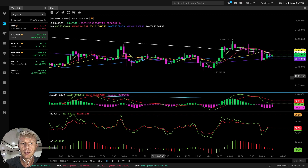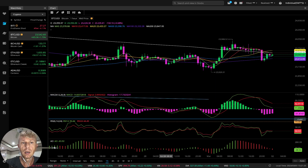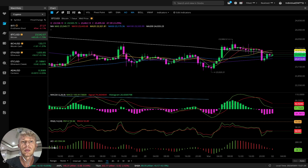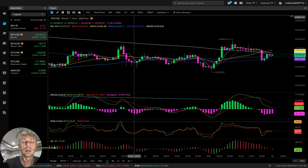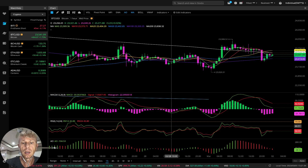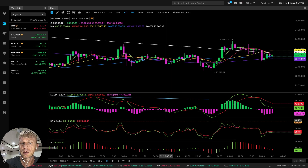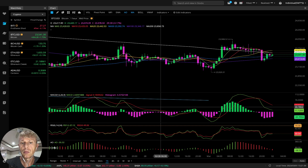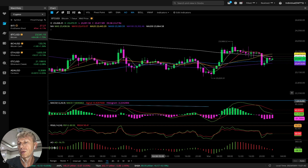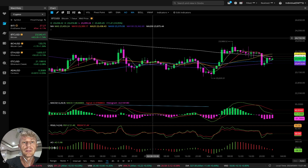I'm using just three indicators: Awesome Oscillator, RSI, MACD, and Moving Averages. That's all. It's very simple — it's not easy because of the emotions involved. Only you can control it, and discipline. Okay, let's start.